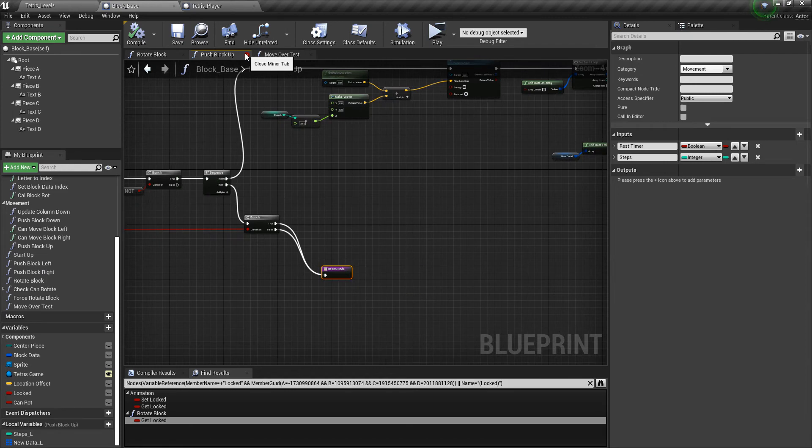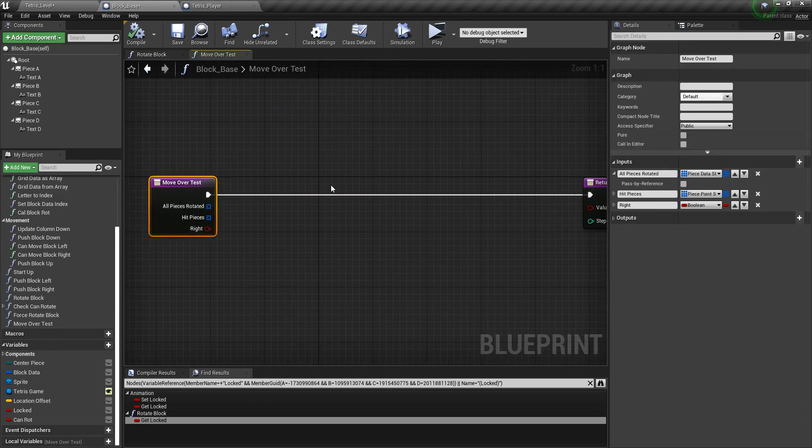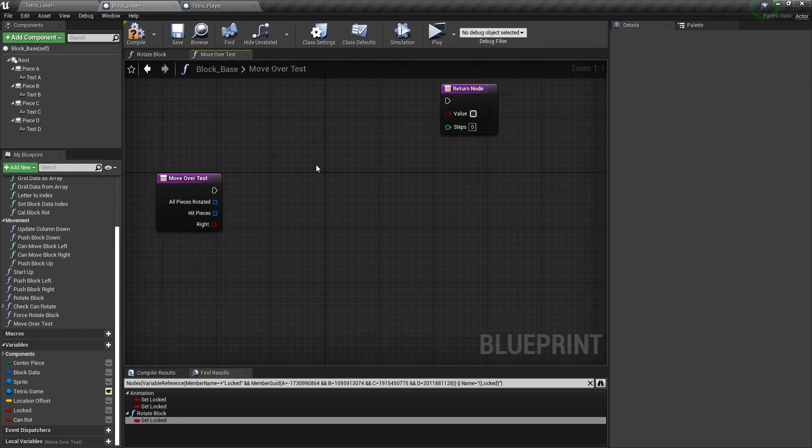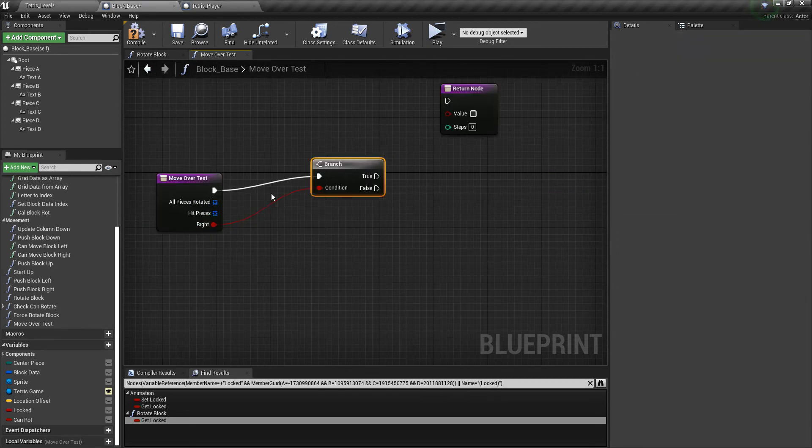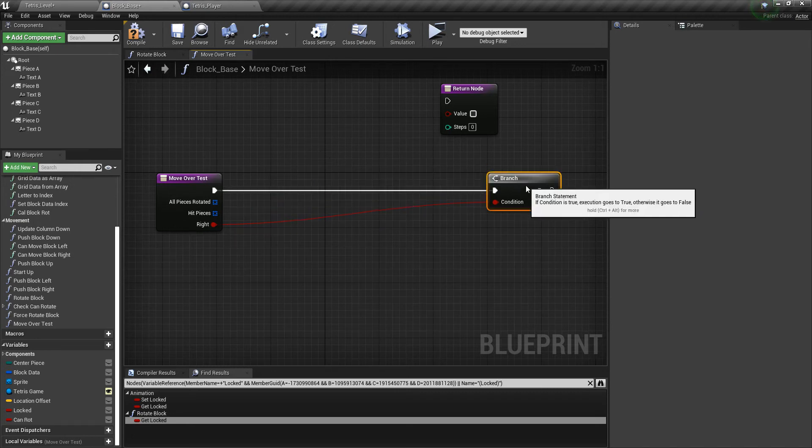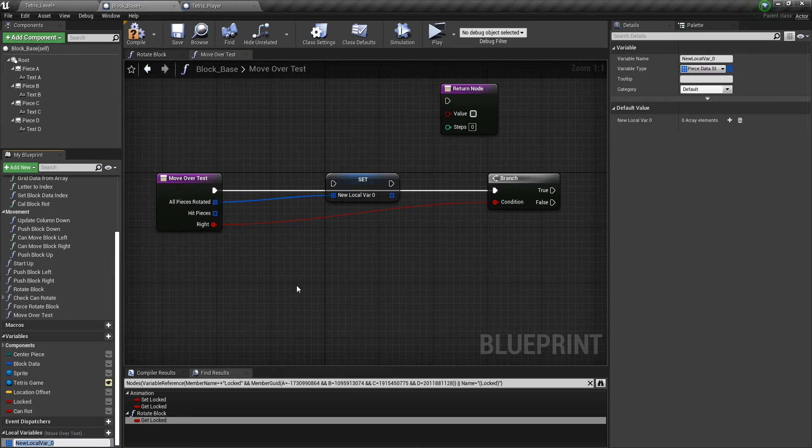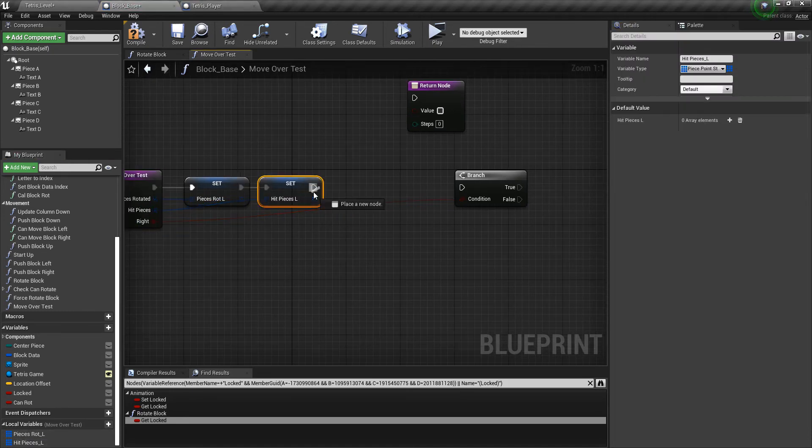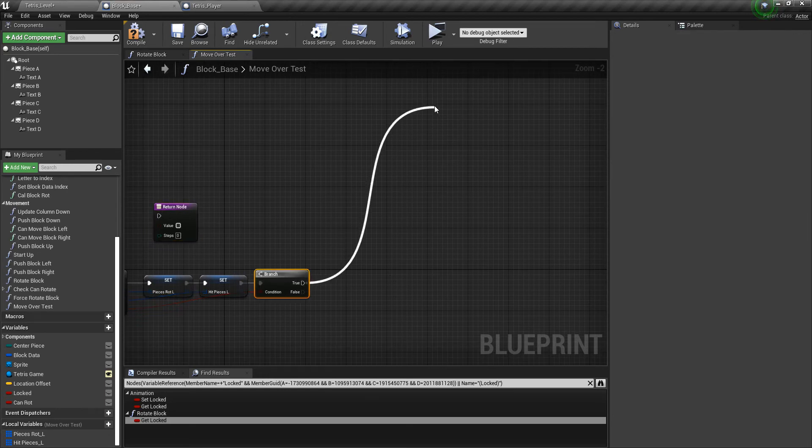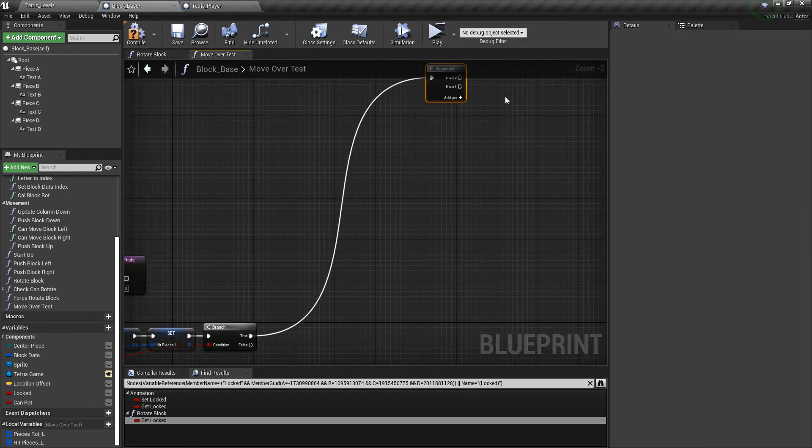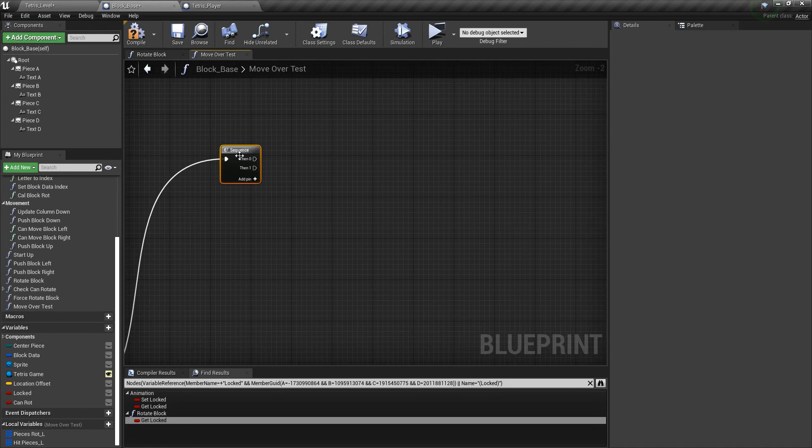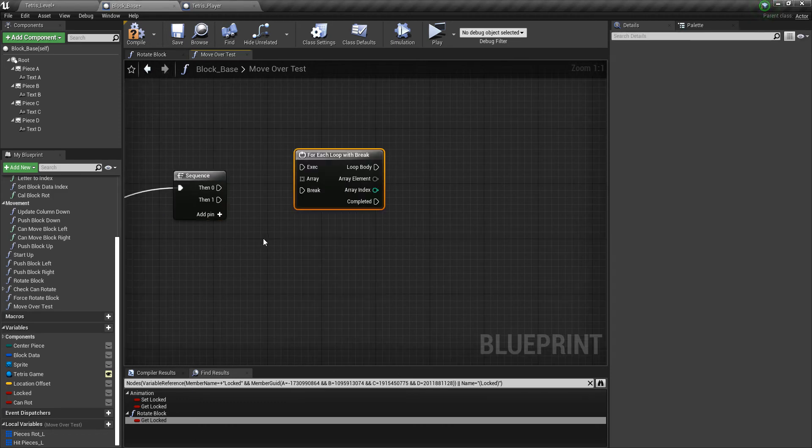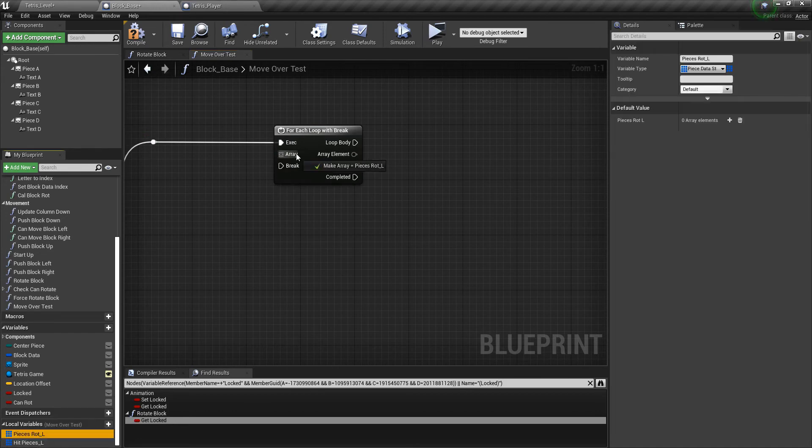Close that out. And then let's go over to the move over test function. And as usual, the first thing we want to do is we want to know if we're going to the left or to the right. But before we do that, let's go ahead and promote this to a variable. Promote to a local variable. And we'll just name it pieces rot underscore L. Then same thing with hit pieces. I'll plug that into the branch. And now we'll start with the true condition. We need some room because there are quite a few things we need to do. We also need a sequence to make it a little bit more organized. So now we want to get a for each loop of break. And that's the first thing we want to work with. So I'll plug that in. We need the pieces rotation. That's what we're going to work with.